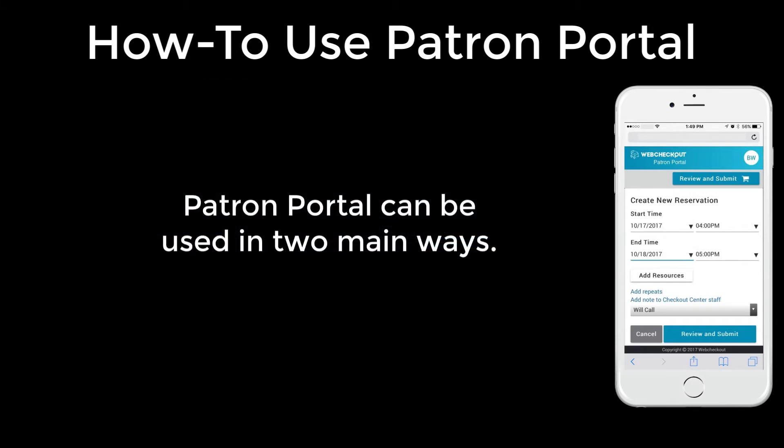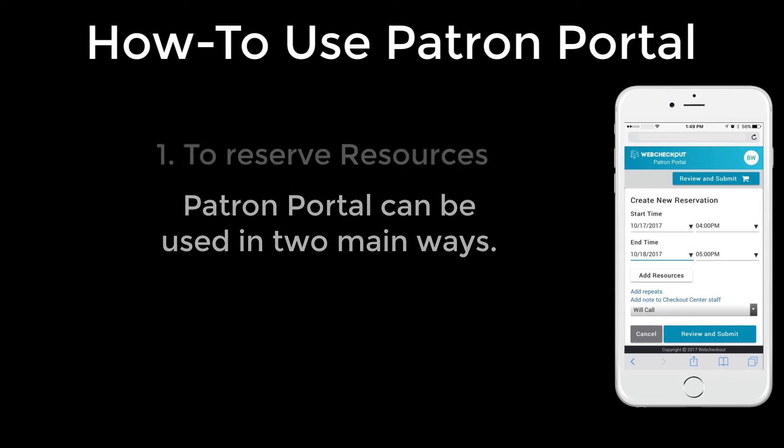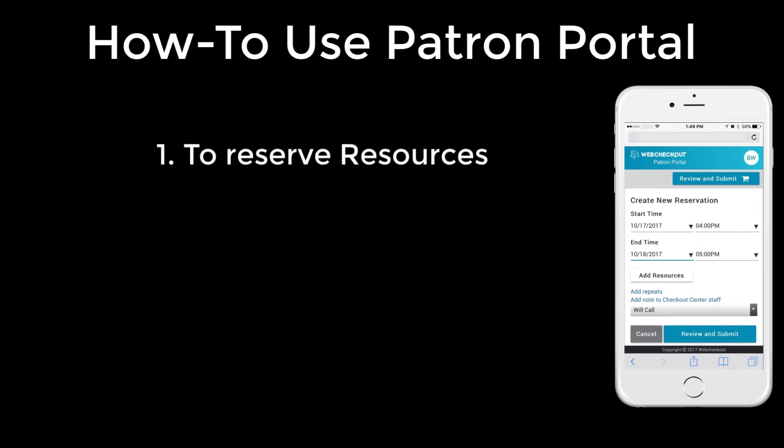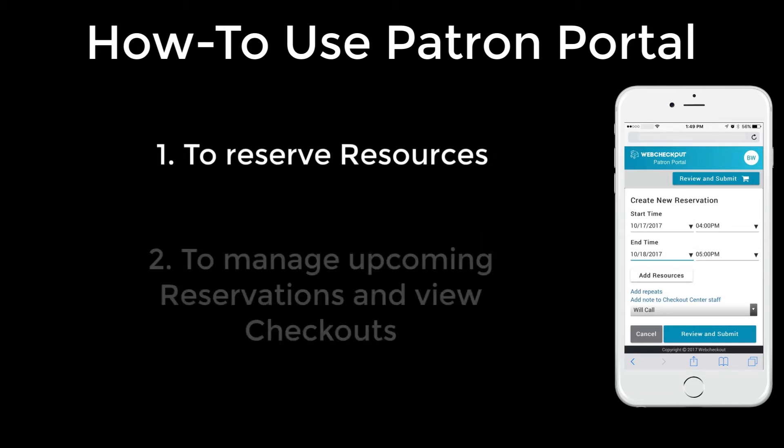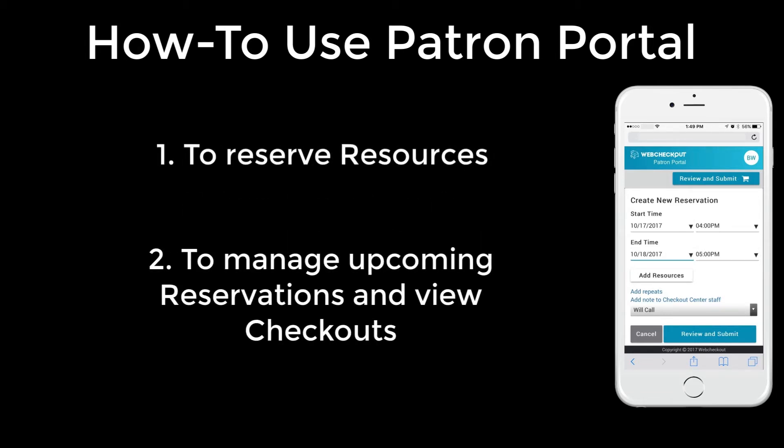Patron Portal can be used in two main ways: to reserve resources and to manage upcoming reservations and view current and past checkouts.